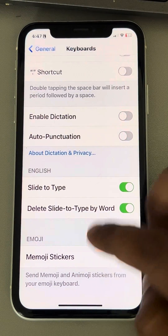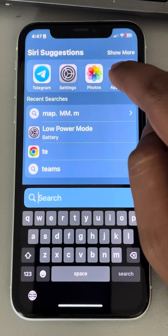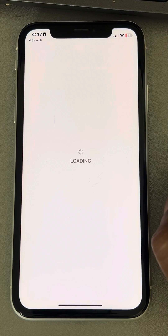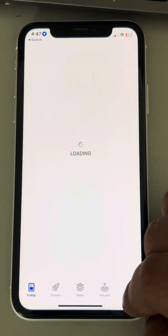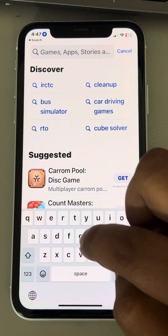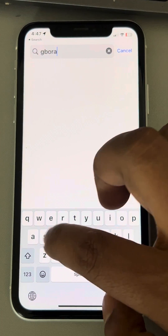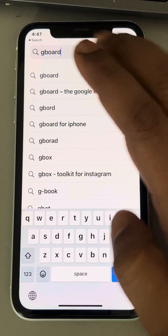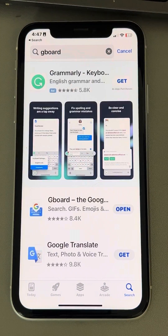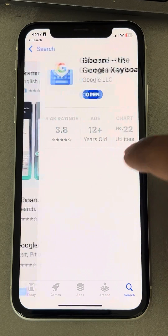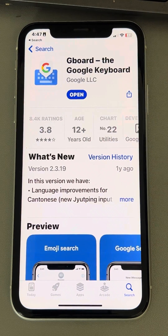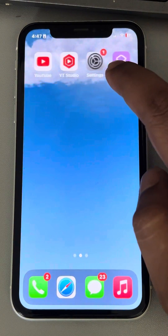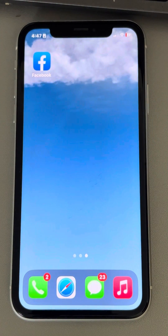If none of this works and you are fed up with your keyboard, try installing Gboard — the custom keyboard app from Google. It is completely free. Just search for Gboard in the App Store, install it, and try using Gboard as your primary keyboard.